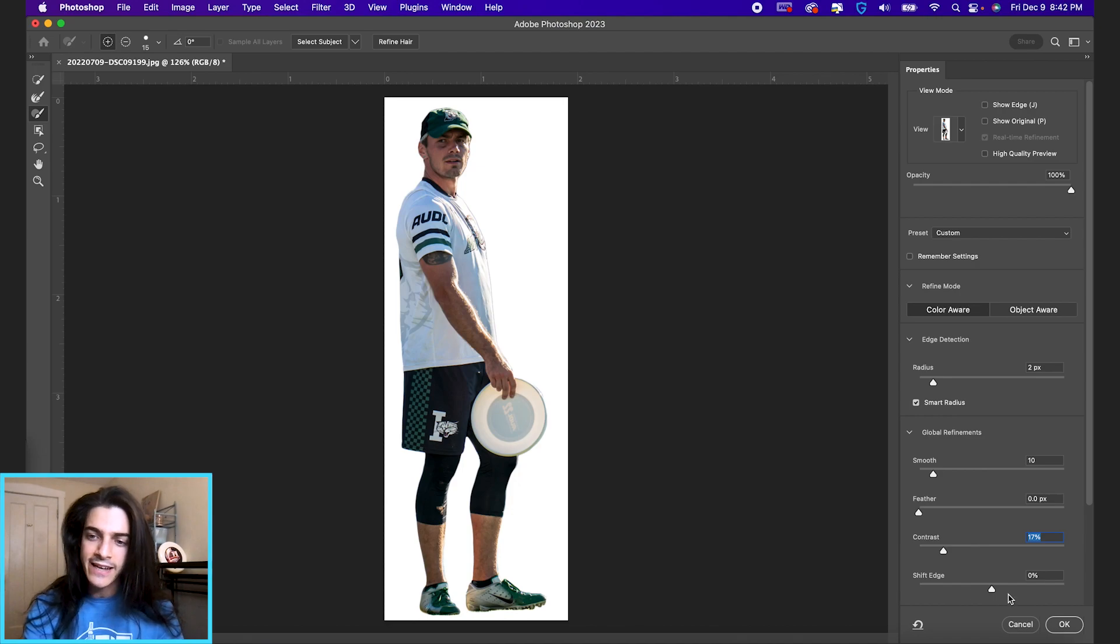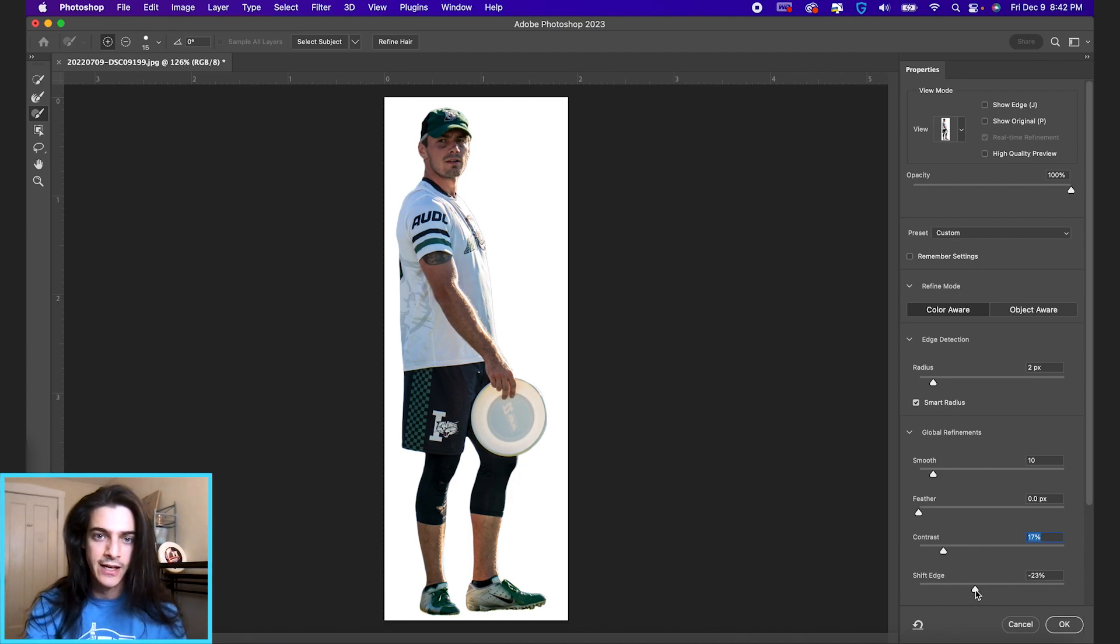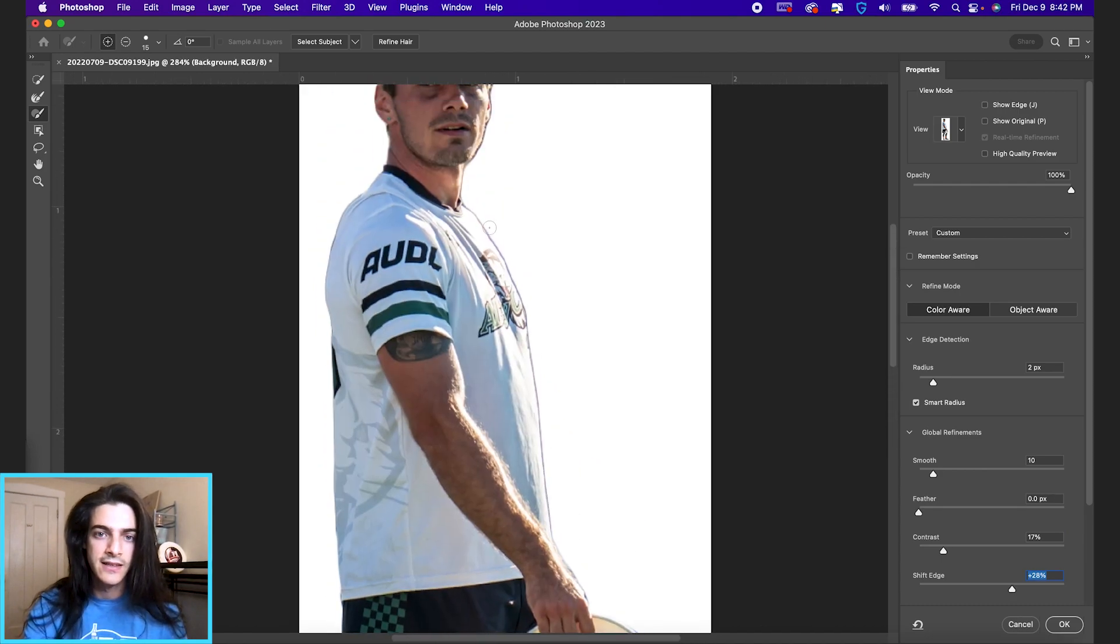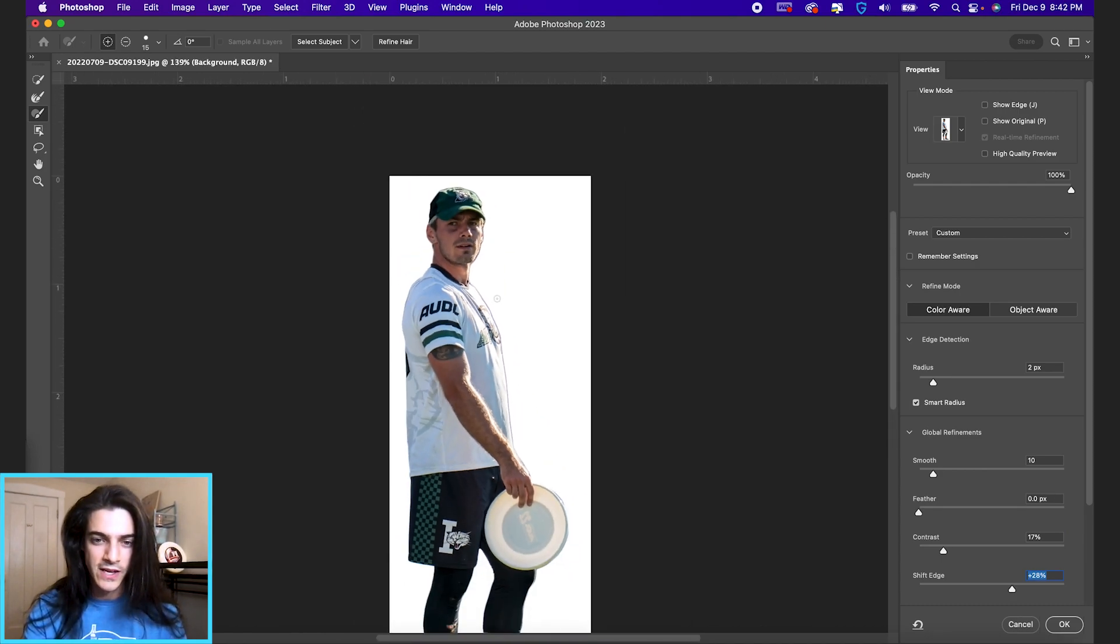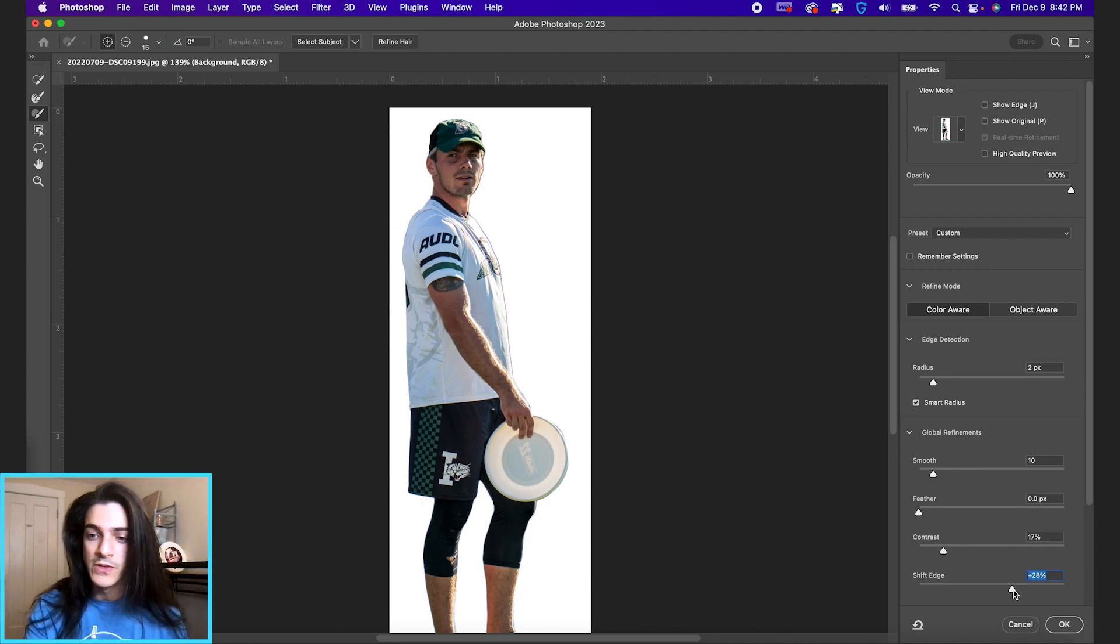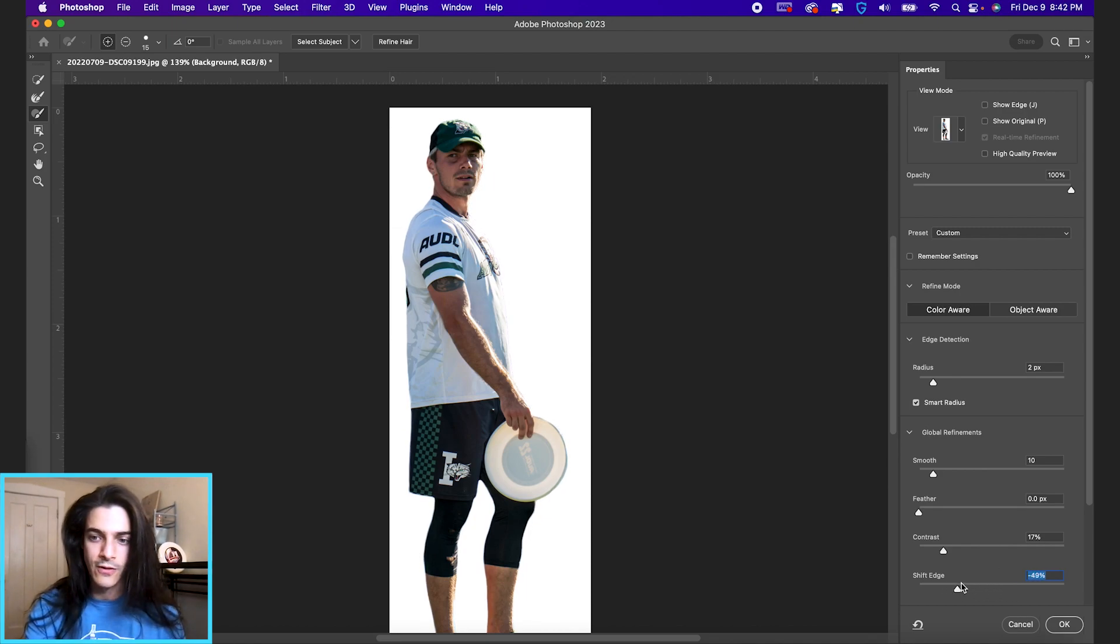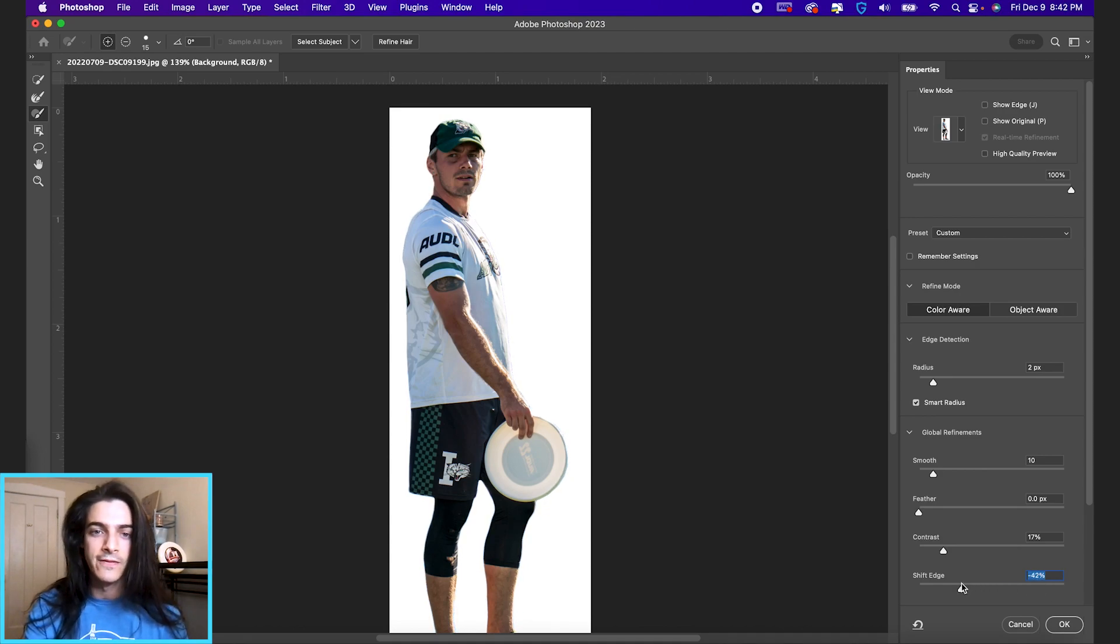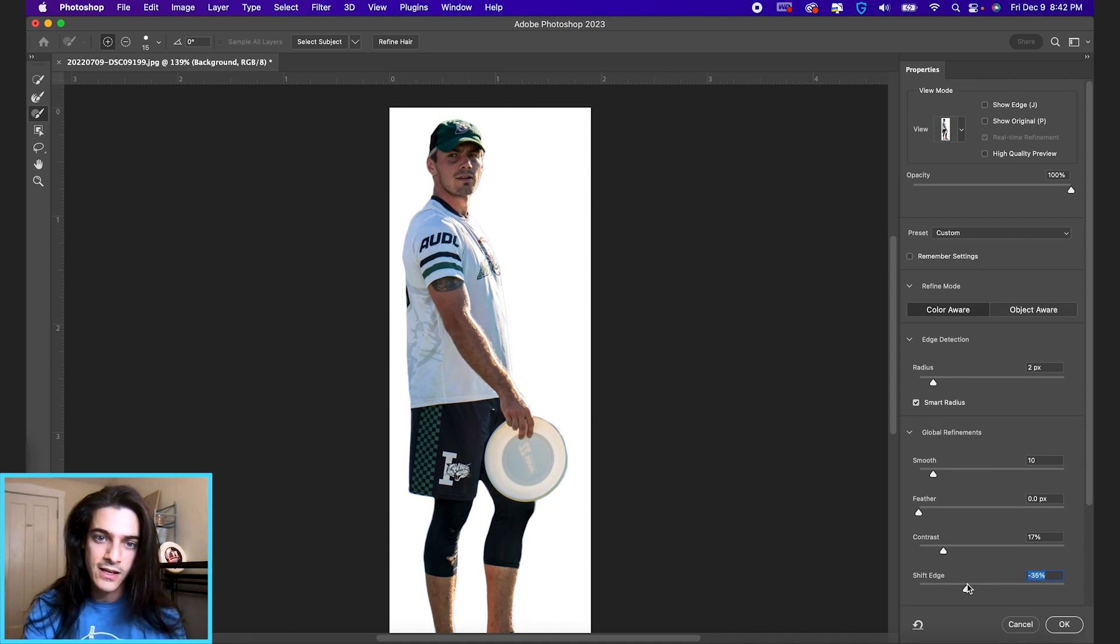And shift edge—I always bring shift edge down a decent amount. So what shift edge does, you can see this line on the side of Xavier Payne. The selections aren't always perfect, but if you take shift edge down or the opposite extreme, you can see how it's affecting your selection. So keep it down here.